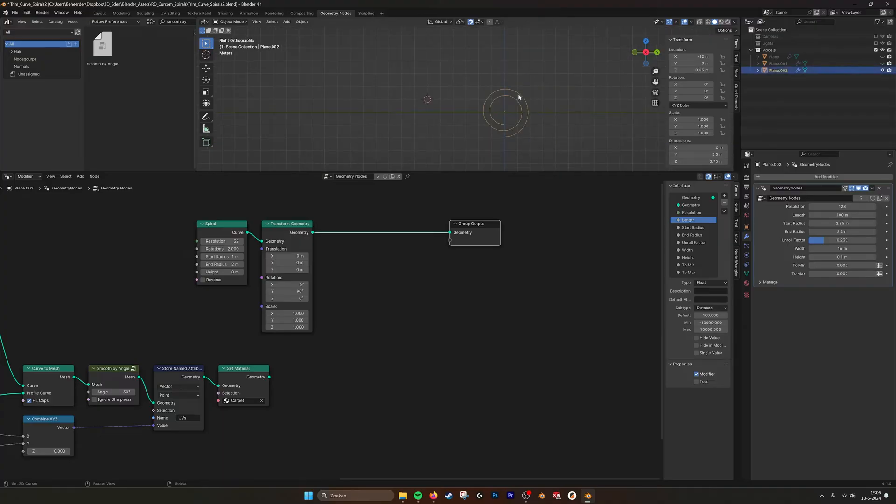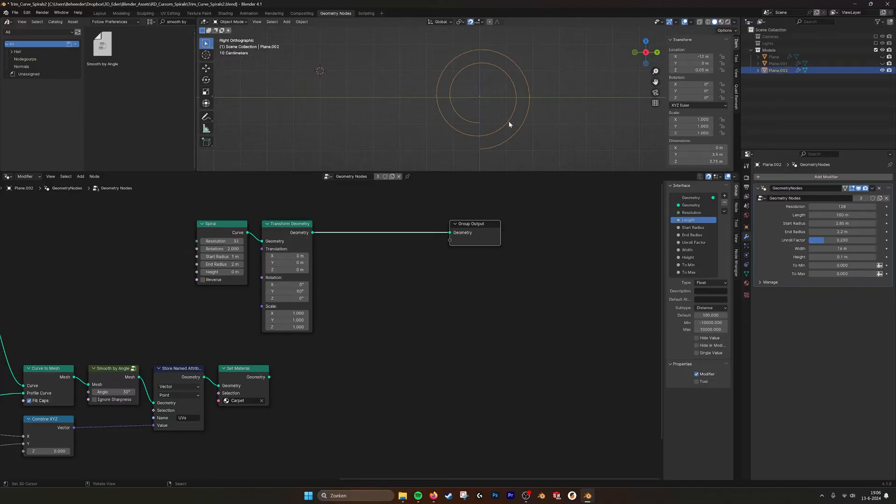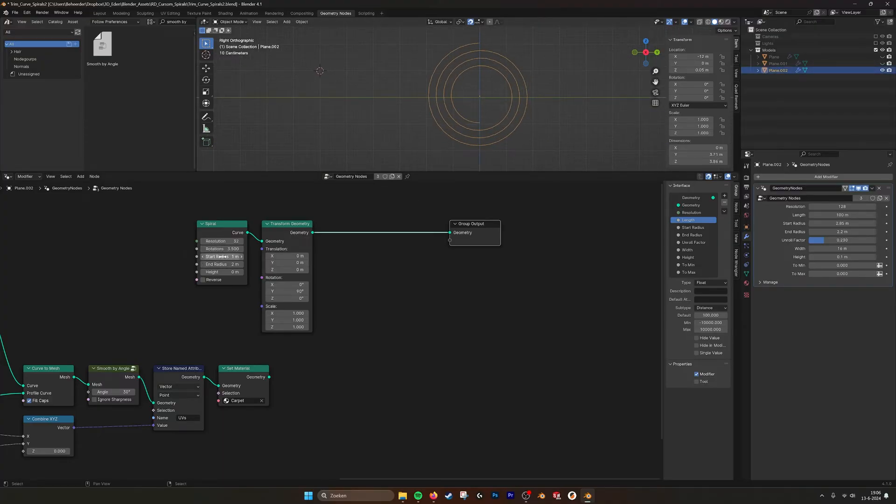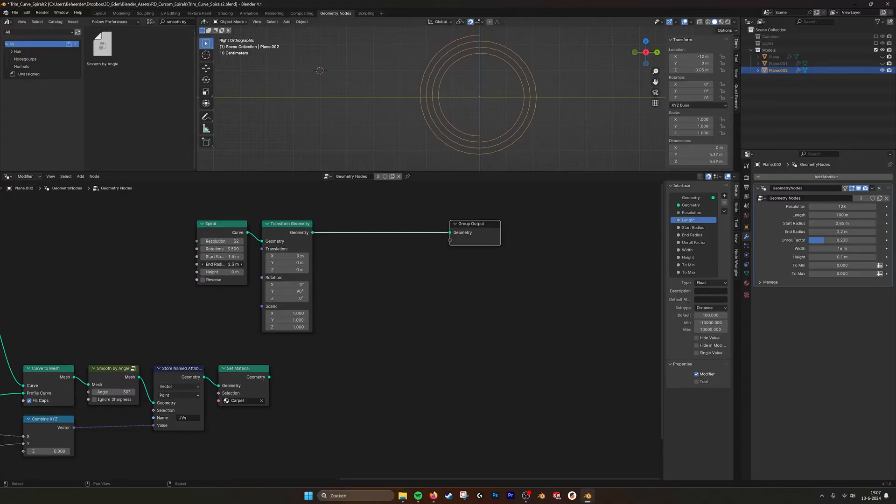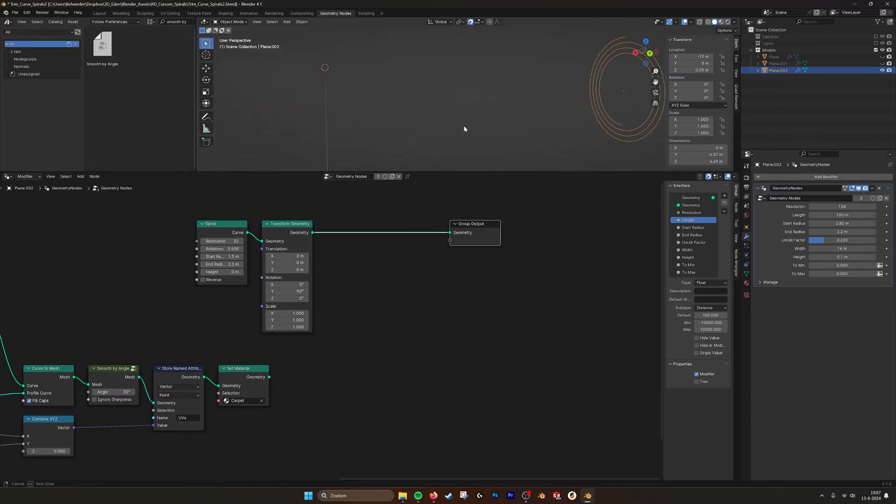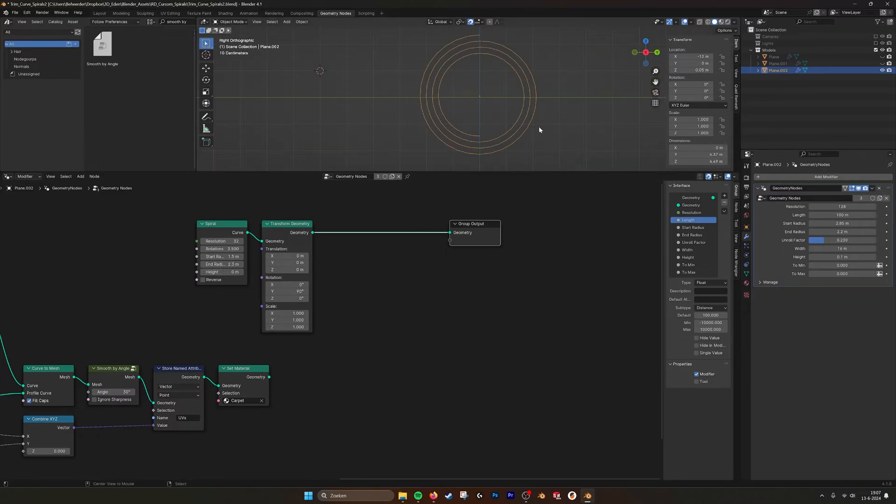So here we have our spiral, and we can set the amount of rotations, we can set the radius, we can set the end radius. And also the height if you want to make it like this, but I use it flat.